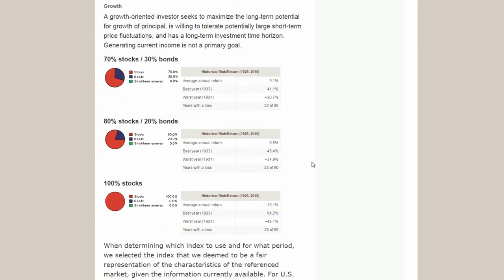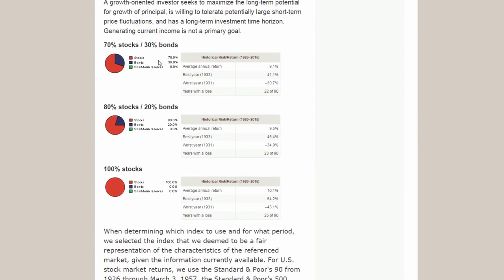As we go to the growth sample portfolios: 70% stocks/30% bonds, 80/20, and 100% stocks. A lot of people who are younger or have a long time horizon go to 80/20 or 70/30 to reduce risk a bit. At 70/30, historically you're at about 9.1% average annual return, going to 9.5% at 80/20. Years with a loss are 22 and 23 out of 90 years. You might have three years in a row with a loss and they might be significant, so you need to understand your time horizon and whether you can withstand that.